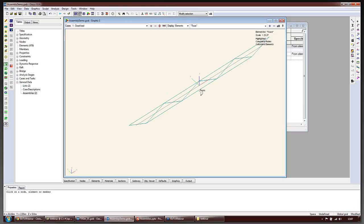We now have our two assemblies. One of the nice things about assemblies is that they can be defined at any time - they don't need to be defined before analyzing the model; we can add or change them afterwards. Also, assemblies can be part of a larger assembly, and there's no reason for them to be exclusive - they all refer to a list of nodes and those lists can overlap.